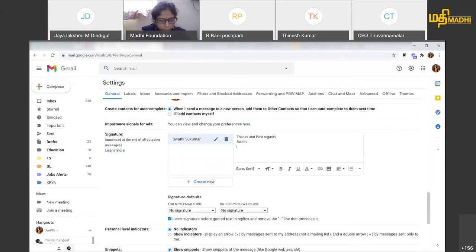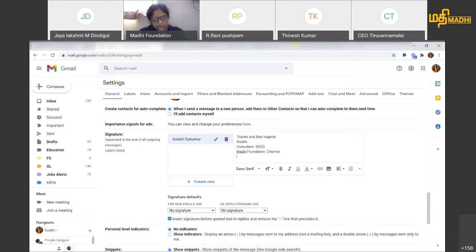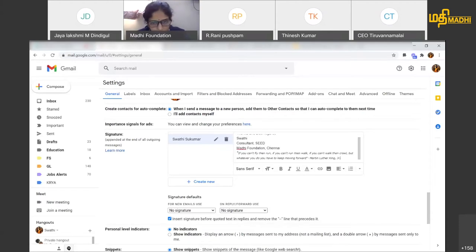So that is my designation. If I am a consultant, I am going to put my company name. Or if I have a different designation, or if I am in my district, I can add that information as well.